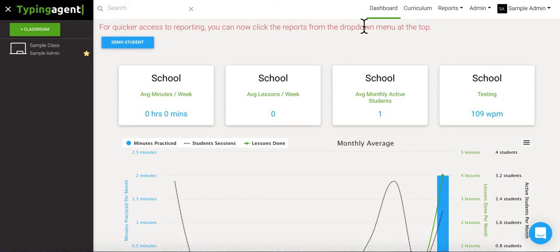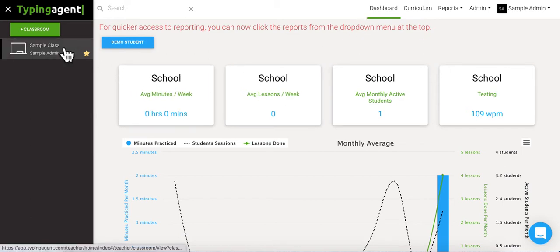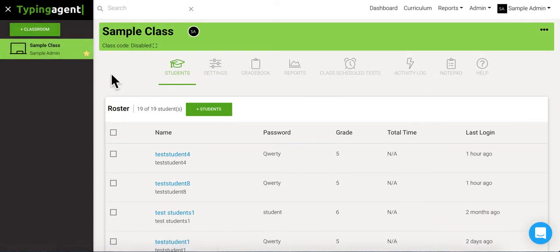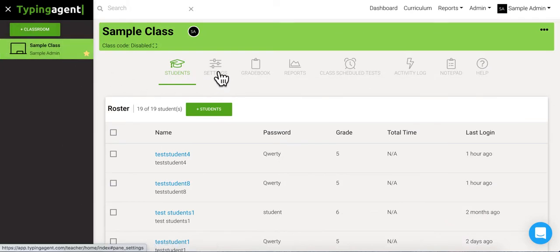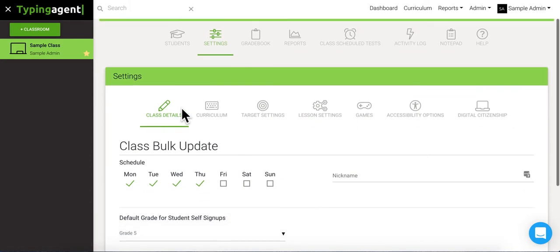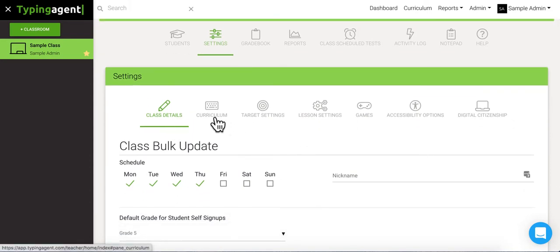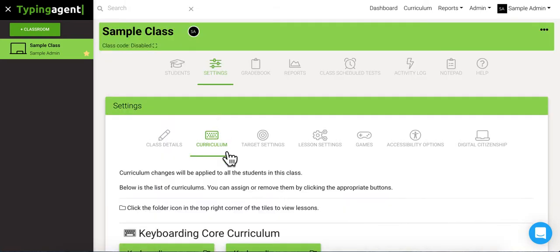So the first thing you want to do is go to that classroom that you want to assign the lesson to. Alright, so now we're gonna see a bunch of tabs over here. We're gonna click the settings one and underneath that we're gonna find a bunch more tabs. We're gonna click the one that says curriculum with the little keyboard.